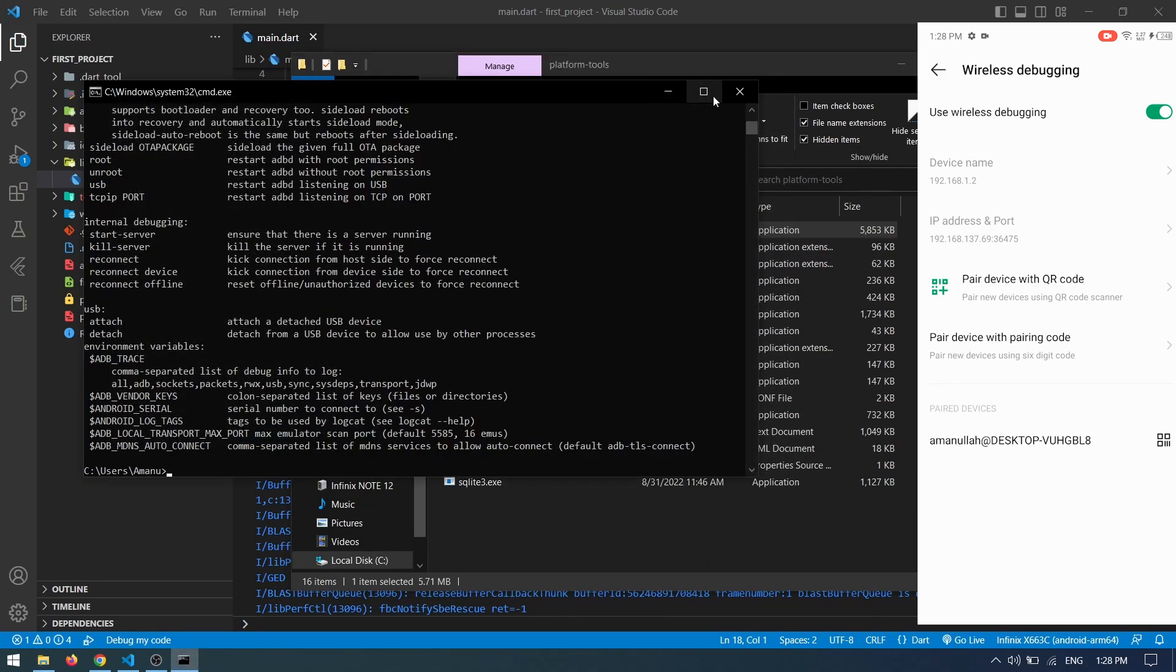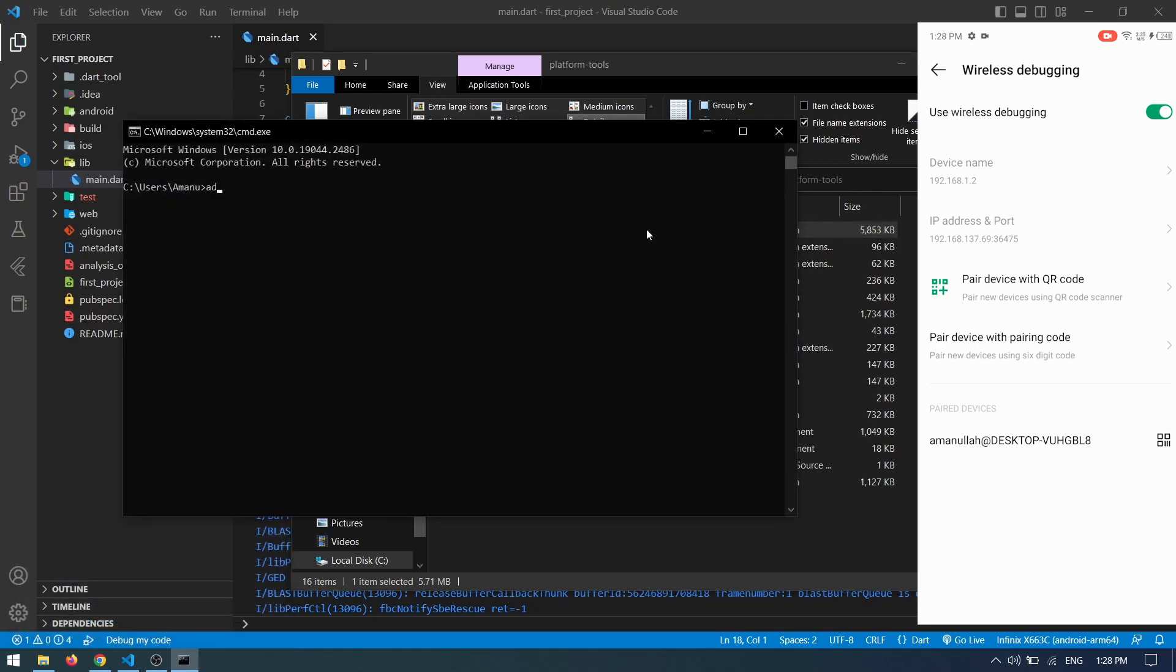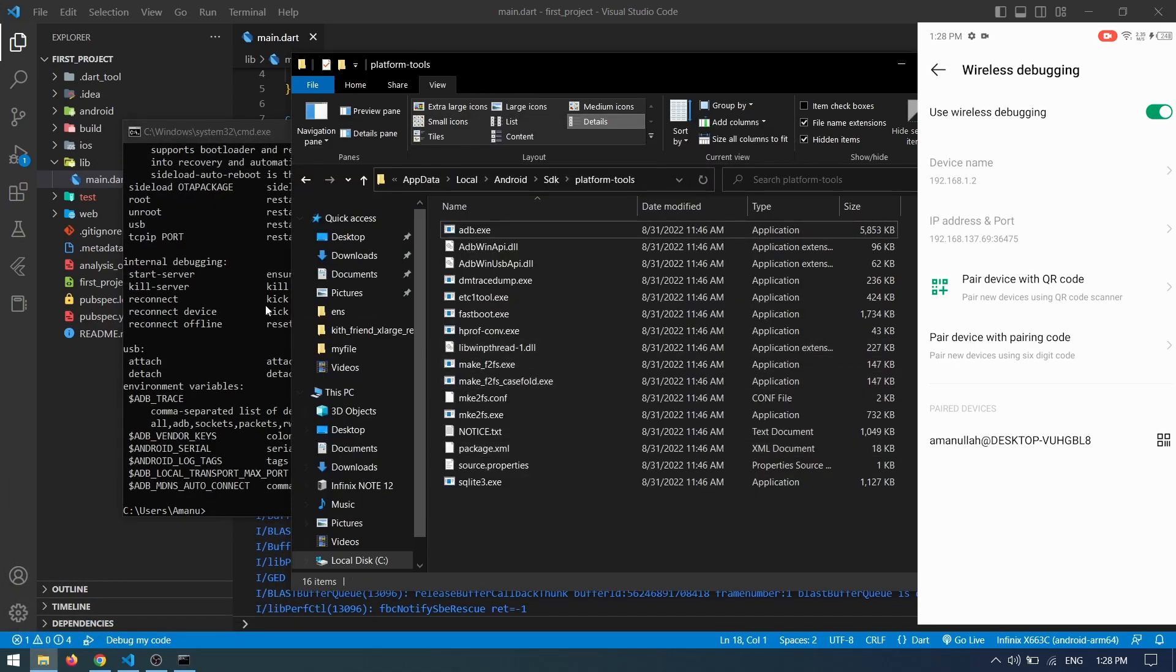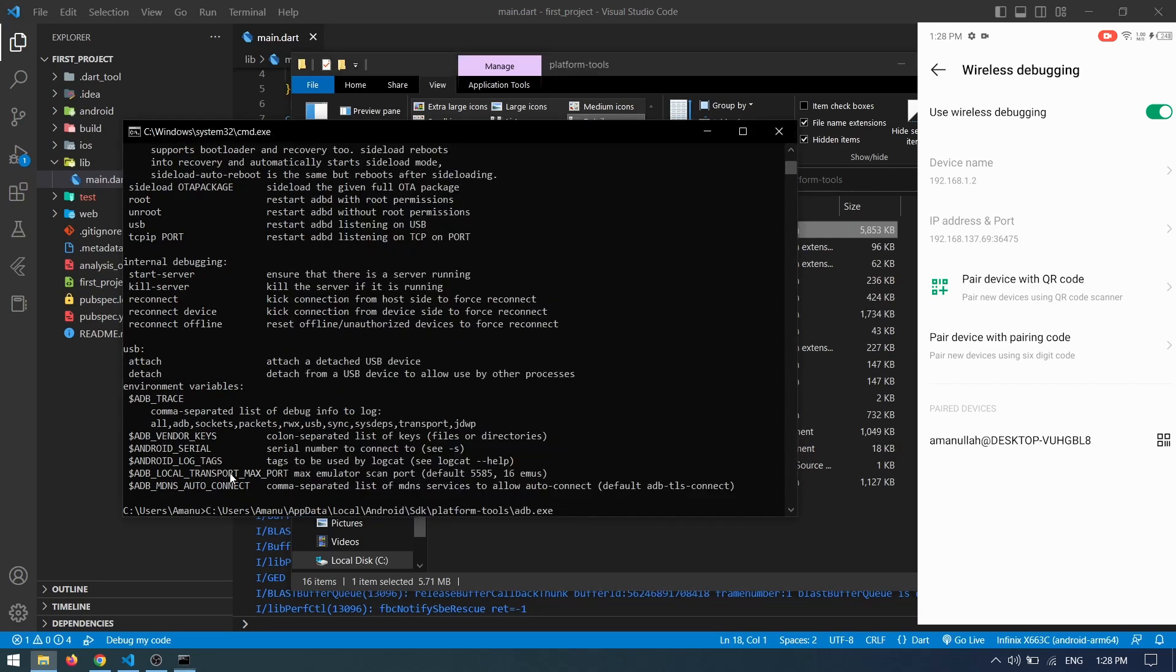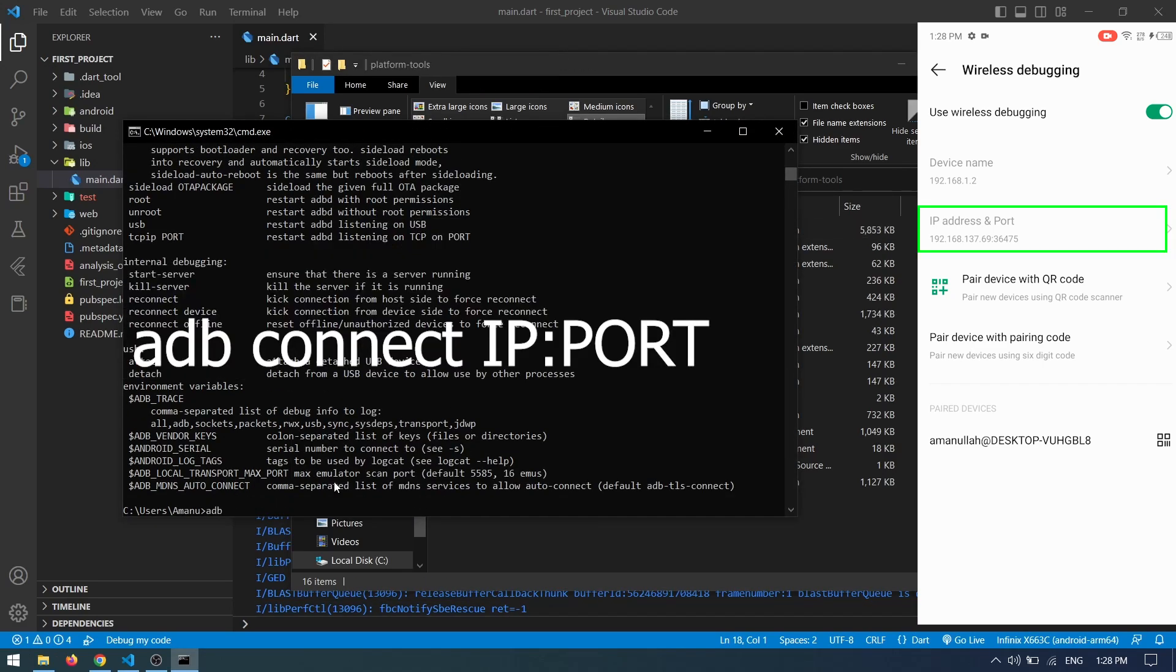Restart your CMD and type 'adb' - you should get the options. If you still don't get them, you can simply drag adb.exe into your CMD and press Enter.